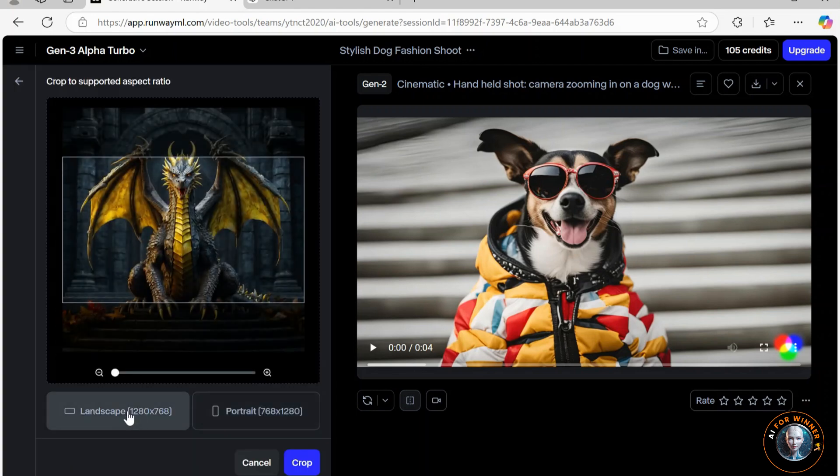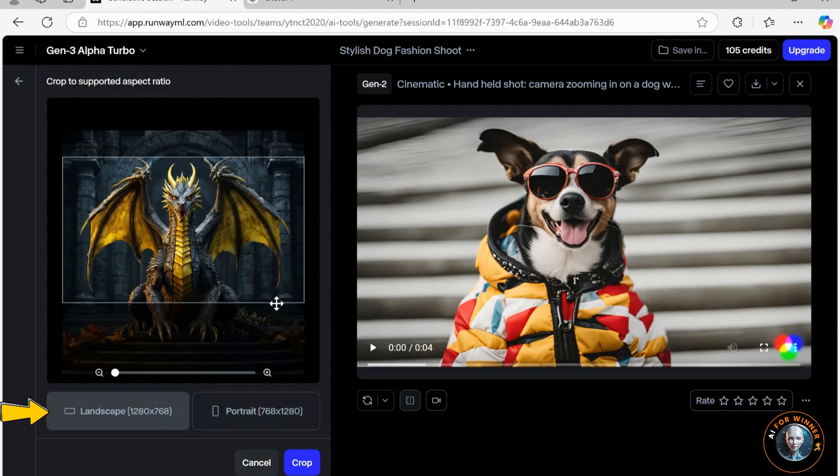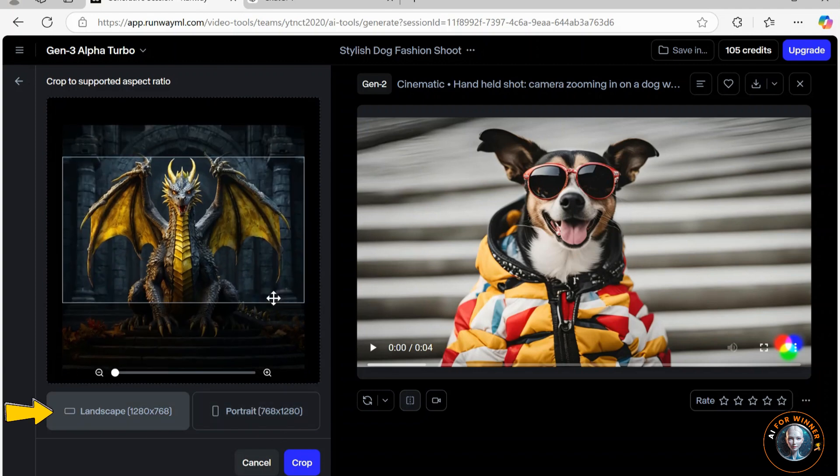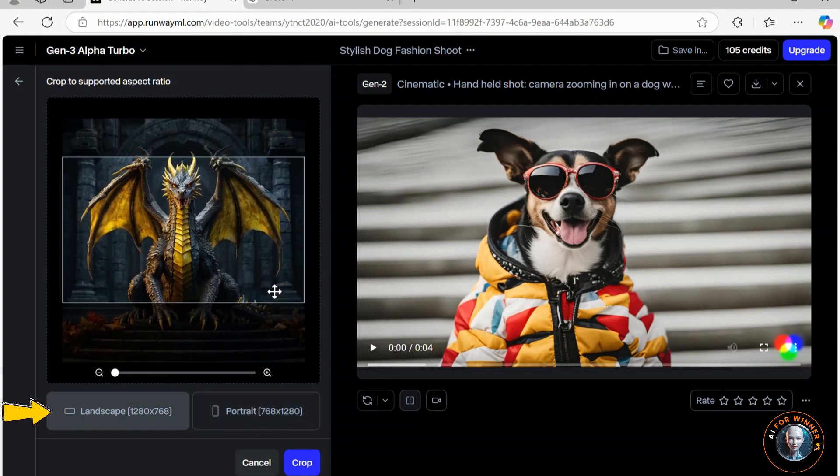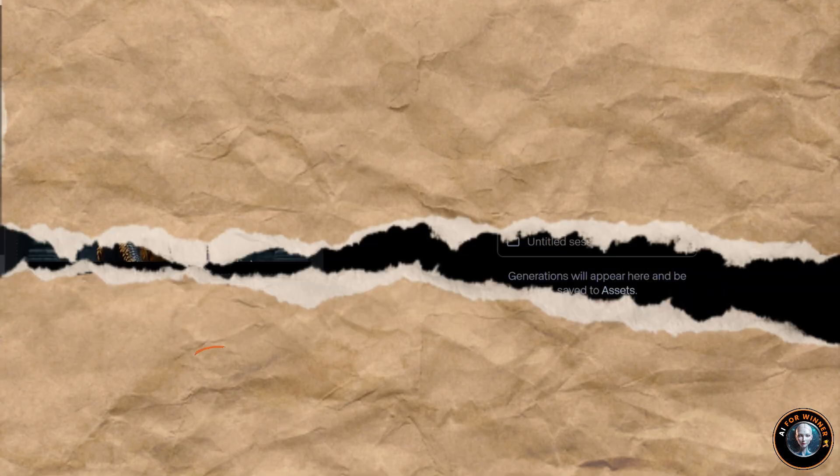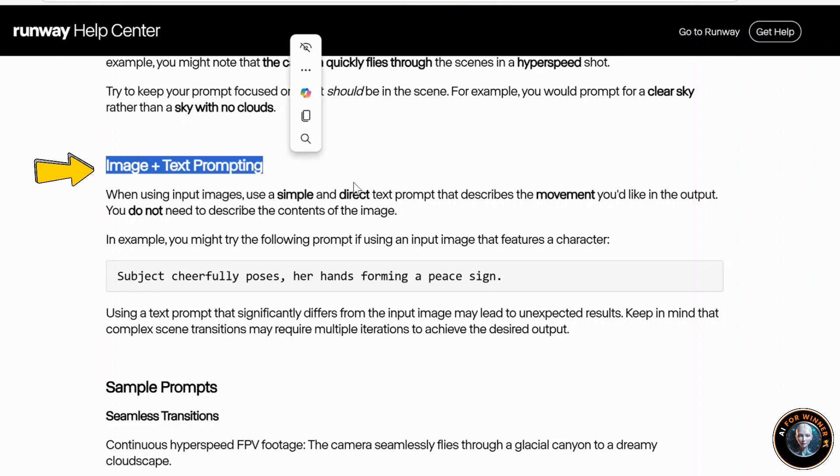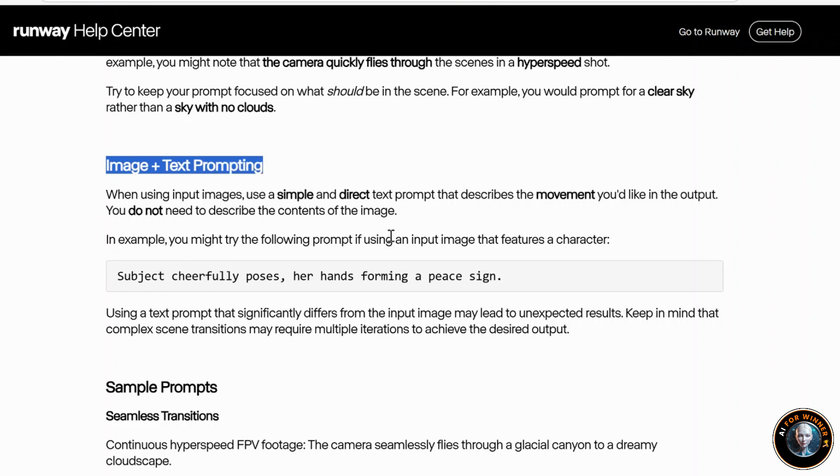At this point, you can choose either a horizontal or vertical frame and crop the image to fit the frame. Next, I'll share some prompting tips from the guide. The guide suggests emphasizing the motion you desire in the output rather than the image's content.